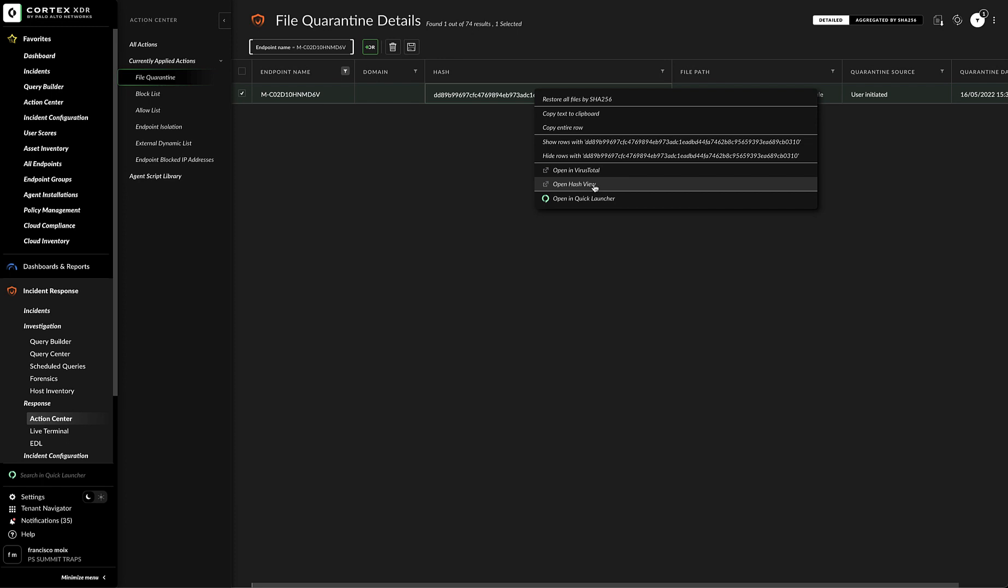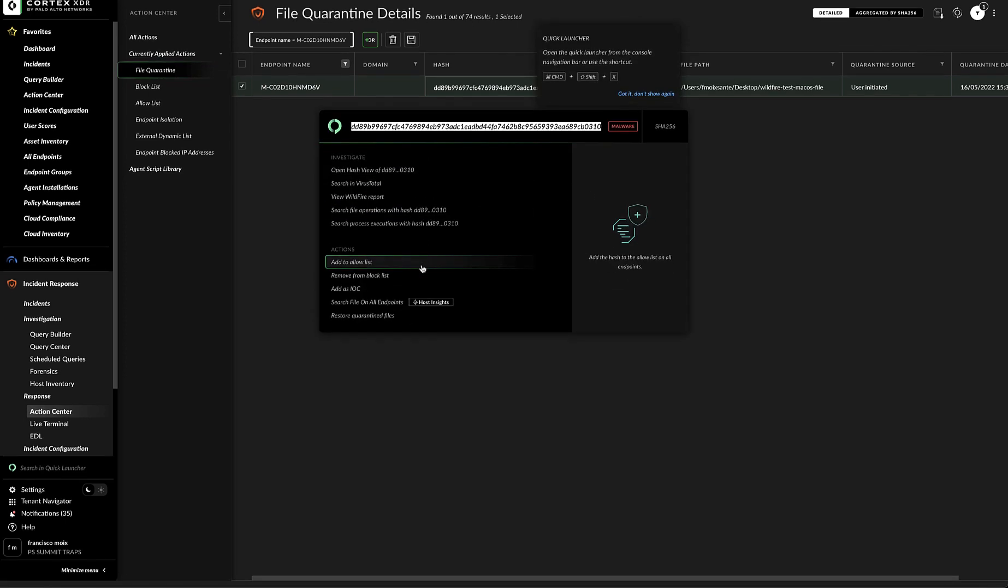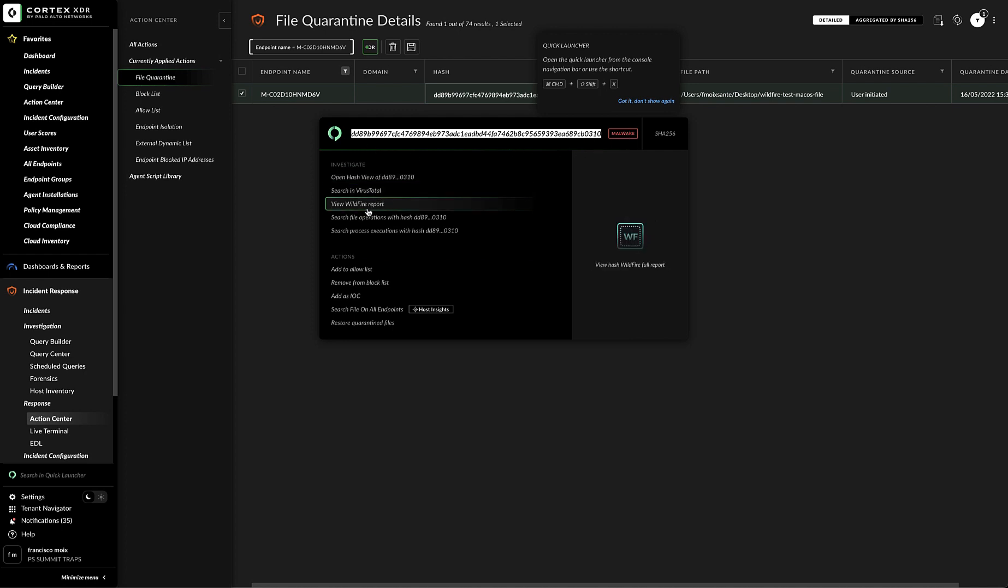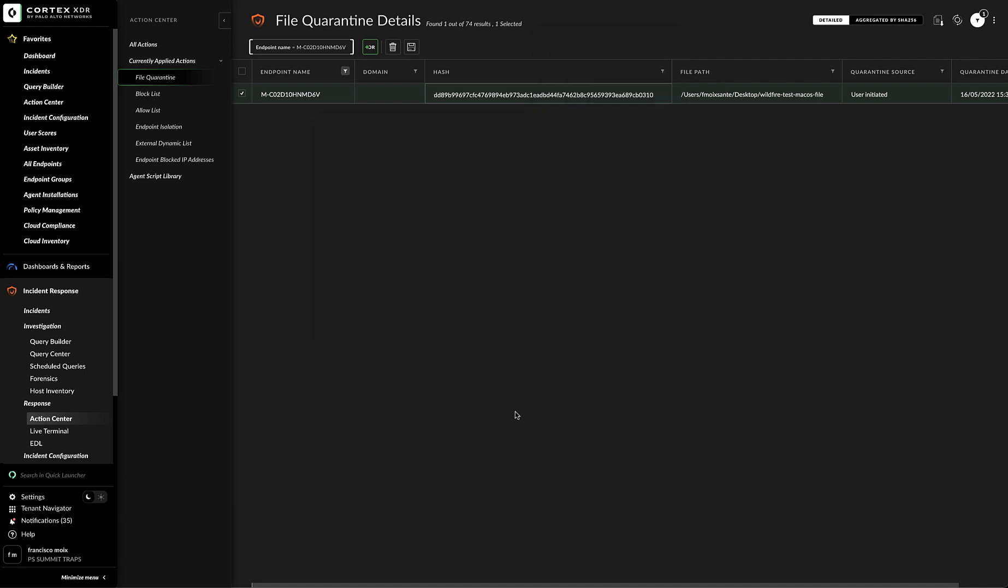to see if there are any other incidents related to that or things like if there are other endpoints. And of course, action, the open view launcher. And here you can see really quickly that this hash is a malware hash. Again, we can do things like send it to VirusTotal. From here, we can also view the report and so forth.